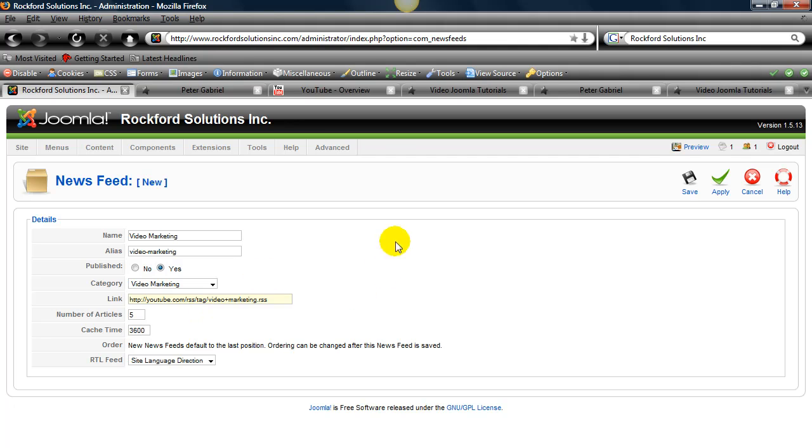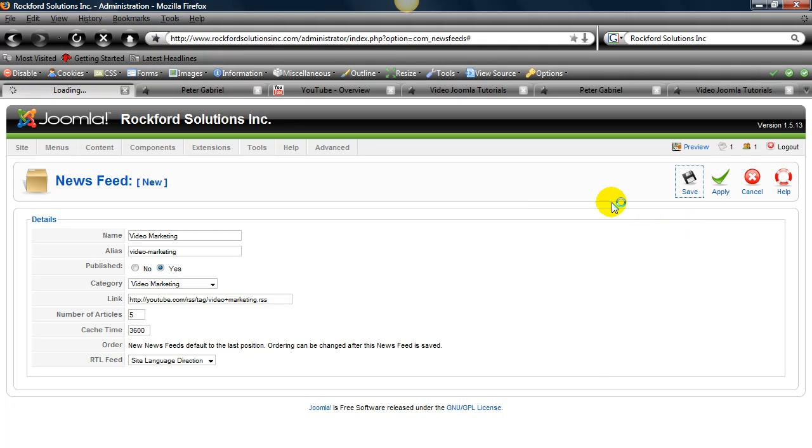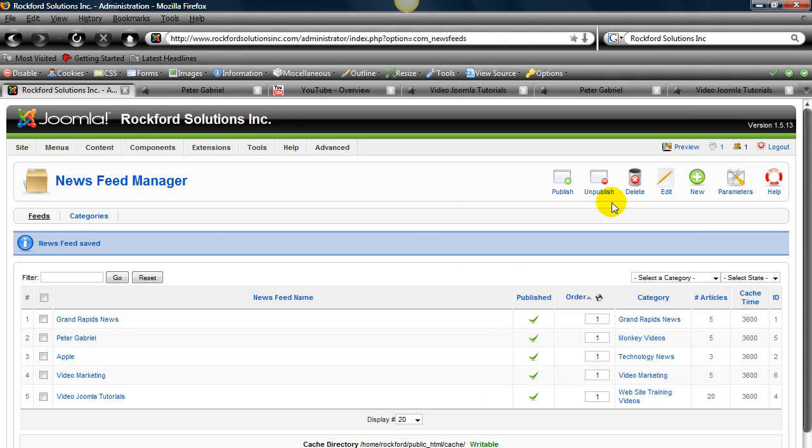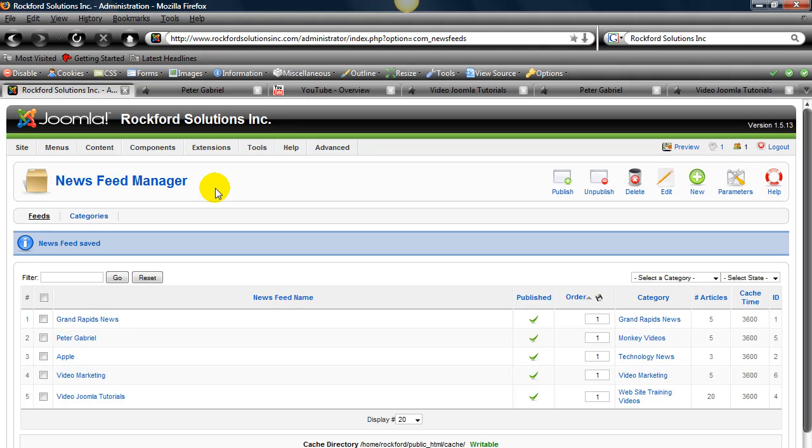Okay. I think we're set there. Okay. Now what we have to do, and this happens quite often for the Joomla way of doing things, is we have to go into the menu to call this up, to have a page for it.